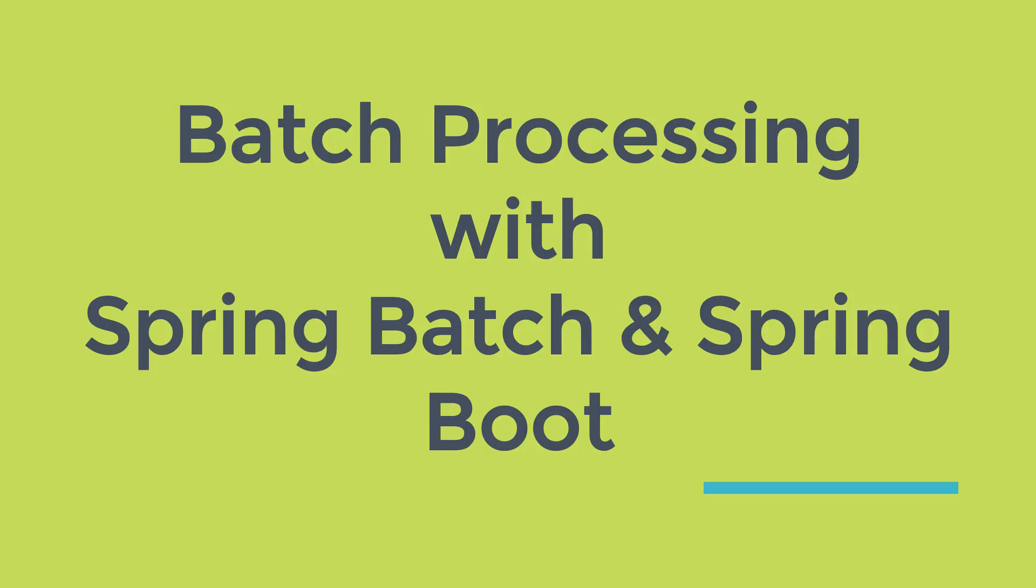There are different ItemReaders provided by Spring Batch. In this course you will learn FlatFileItemReader, JSONItemReader, XMLItemReader, JDBCItemReader and many more.